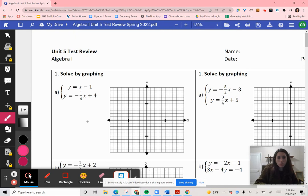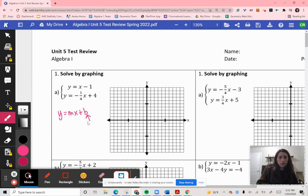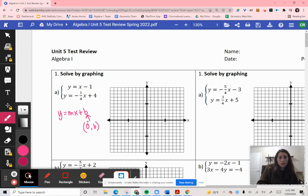So in our first question, anytime we're graphing something — solving by graphing — we want to graph these, and they're in y equals mx plus b format. The b value is our y-intercept at (0, b). So for this equation here, my intercept is at (0, negative 1). So I'm going to put a point at (0, negative 1).